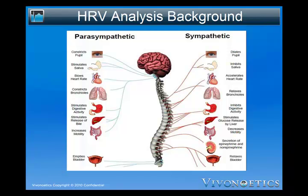In a healthy individual, the heart rate estimated at any given time represents the net effect of the sympathetic nerves, which accelerate heart rate, and the parasympathetic nerves, which slow it. These changes are influenced by environment, pathology, emotions, thoughts, and physical exercise.